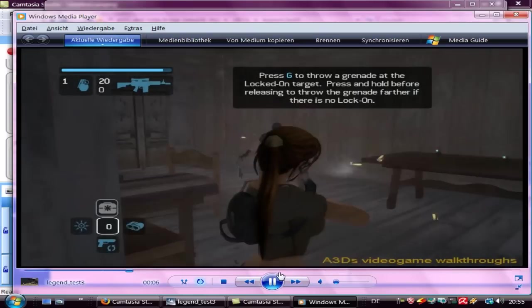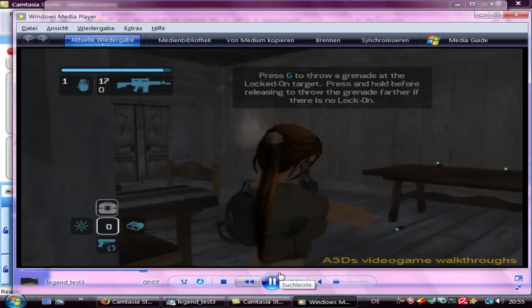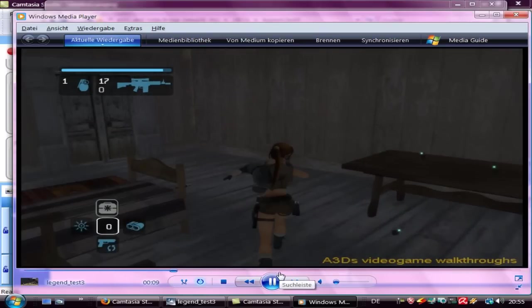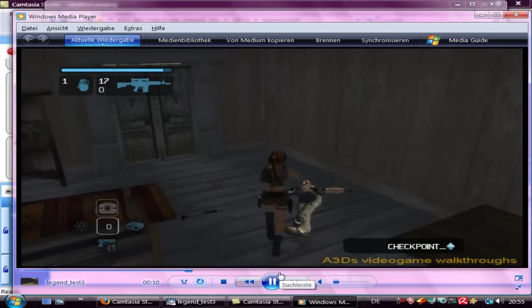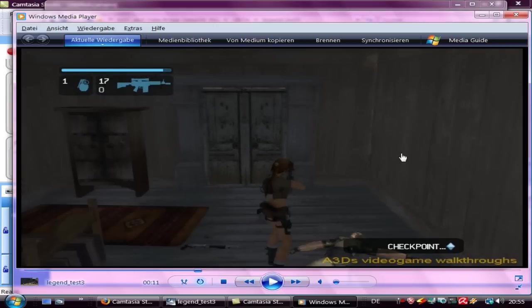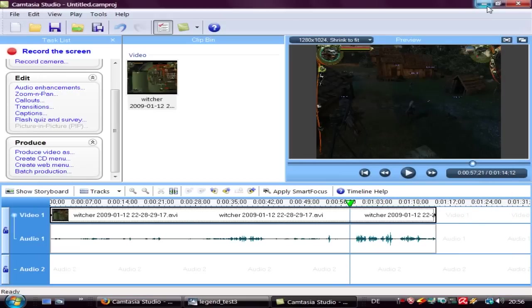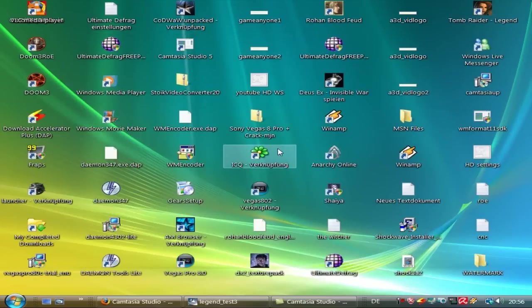And the video can look like this. So you have your own logo made with Windows Paint and Camtasia Studio. I hope this tutorial helped you a little bit. Thank you for watching, and now have fun while creating videos. Goodbye.